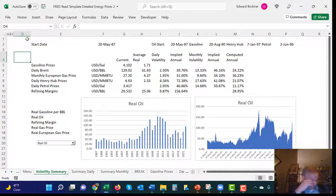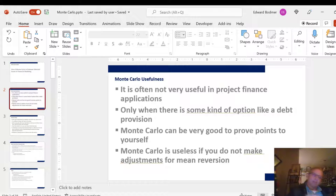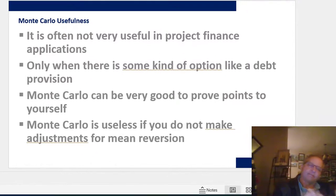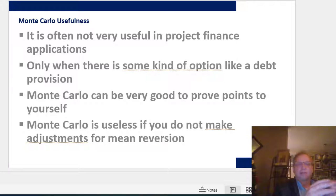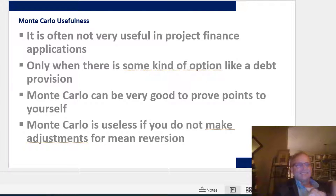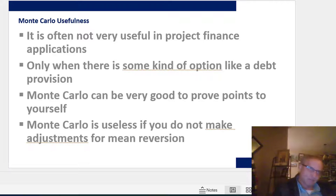I'm first going to talk about the PowerPoint slides I've made on this. I've put four files together. The first thing I've got to tell you is that sometimes Monte Carlo is misapplied. It's only valuable when there's some sort of option. A debt instrument is an option - it's got a downside and no upside.